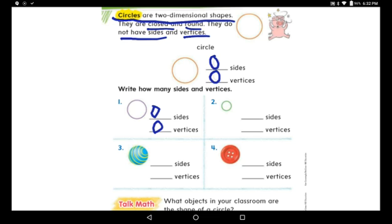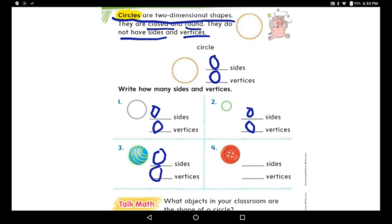The second question is a small green circle. How many sides? Zero sides — the zero is still following the circle. And zero vertices. Let's see the next shape. This is not a circle; it's like a globe. It's also a round shape with no straight lines, so it's zero sides. How many vertices or corners? Nothing — so it's zero again. Look at this red button. How many sides? Nothing — zero sides and zero vertices.